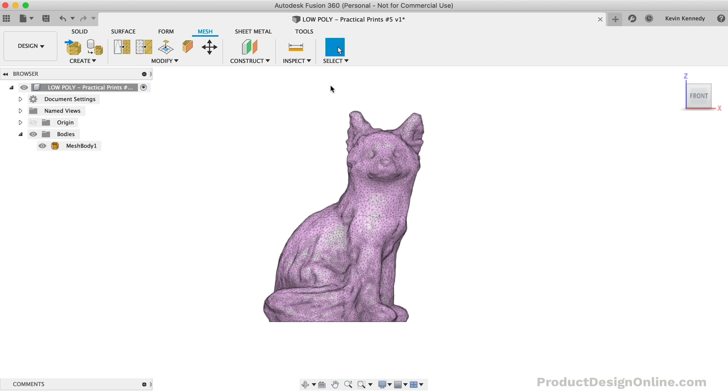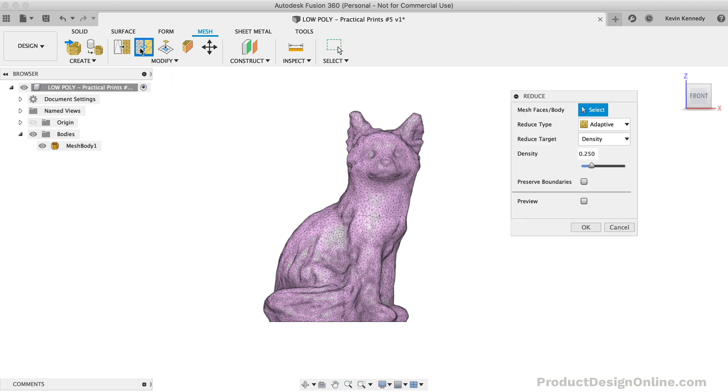Because I already have a mesh file, I'm going to start with the Reduce command. If we look closely at the sitting fox model, we can see that there are hundreds of triangle facets that make up the geometry.